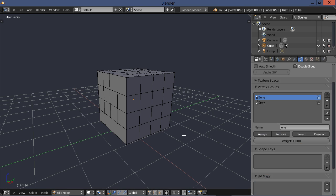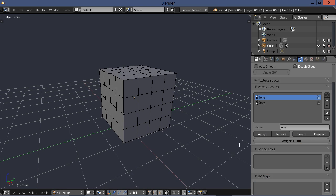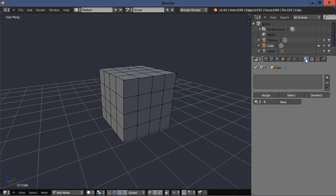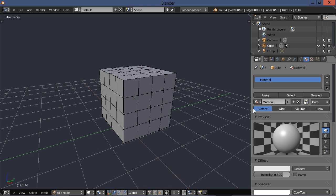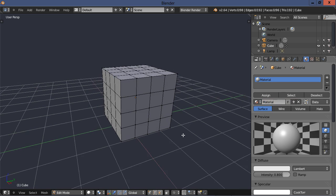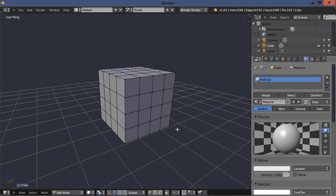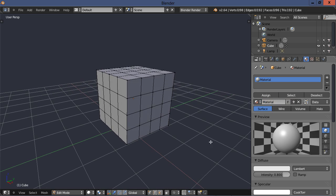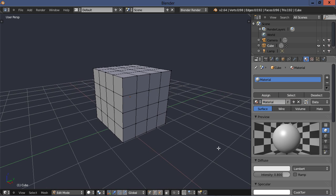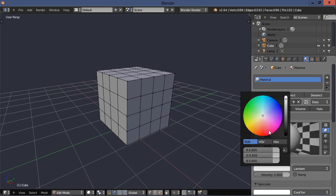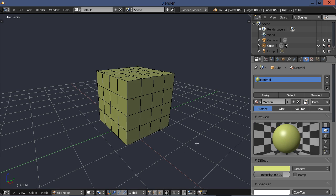Let's move on. Let's go ahead and go to the material tab and let's create a new material. And that is assigned to the whole object right now. Let's just give it a little bit of a yellow color.